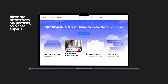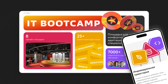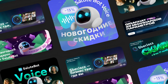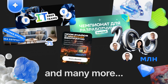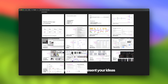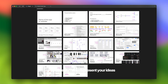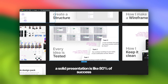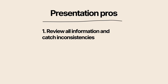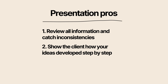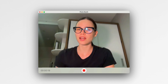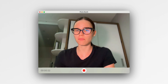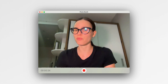Phase nine: designing the UI. Now unleash your creativity. With all the research and structure in place, you can confidently explore different UI styles, experiment with ideas, and create a thoughtful design. Final step: present your work. A solid presentation is like 80% of success — it helps you review all the information and catch inconsistencies. Show the client how your ideas develop step by step, and make your work look structured and well thought out. Even if your design has minor flaws, a well-organized presentation can highlight your process and make your work more convincing.